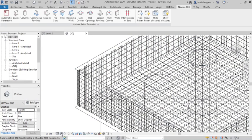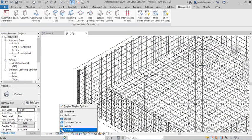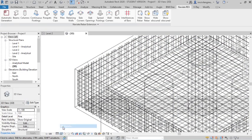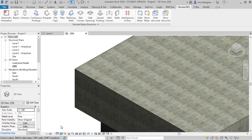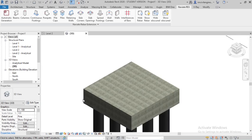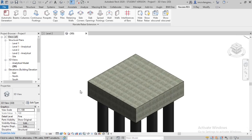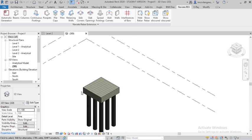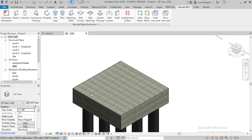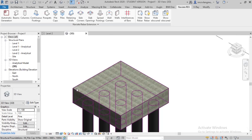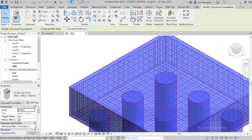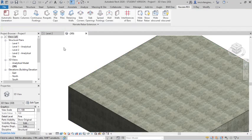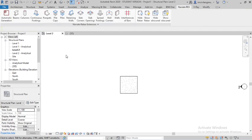You can see the reinforcement is generated. It looks fine, realistic. You can see, again go to level 2.